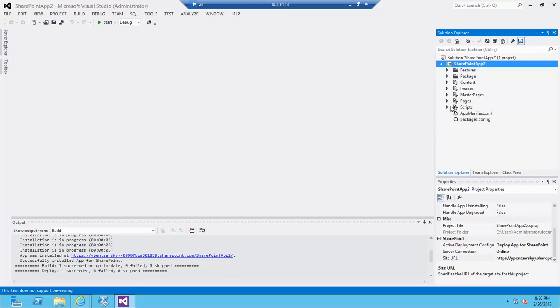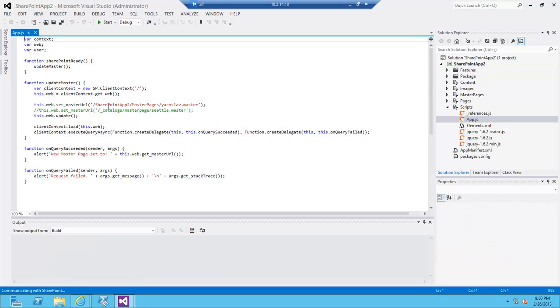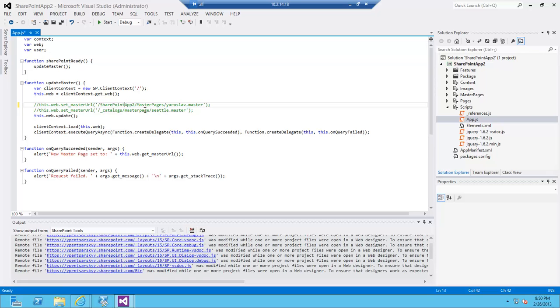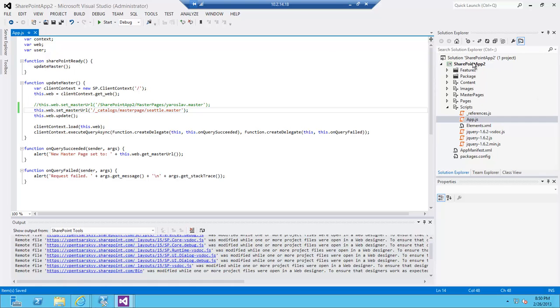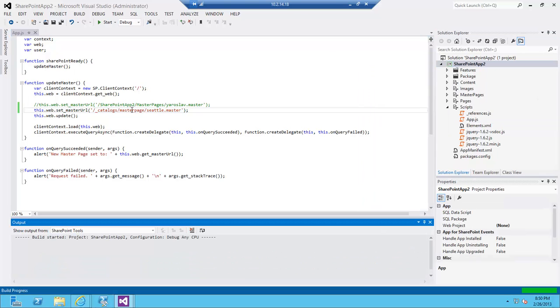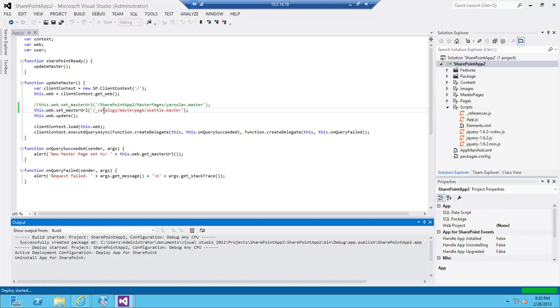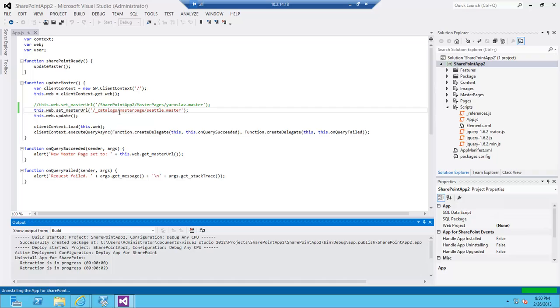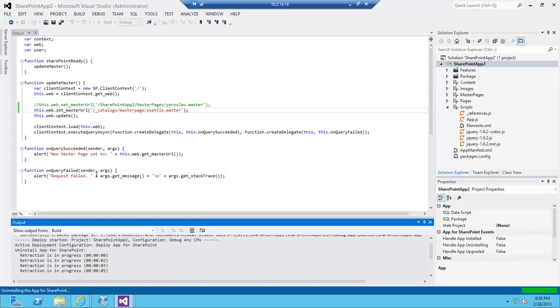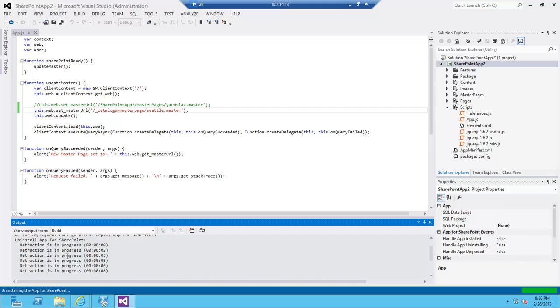Now let's see how we're going to reverse this back using the simple mechanism of commenting and uncommenting things. To reverse this back, I'm just going to switch to my Seattle.master which is not in my app site, so it's in catalogs/masterpages which is on the regular site. I'm going to comment the other one, do a deployment, and you can see that retraction of the app is happening. As soon as that's complete, the app is going to be installed and the master page is going to be switched as soon as we hit the page again.